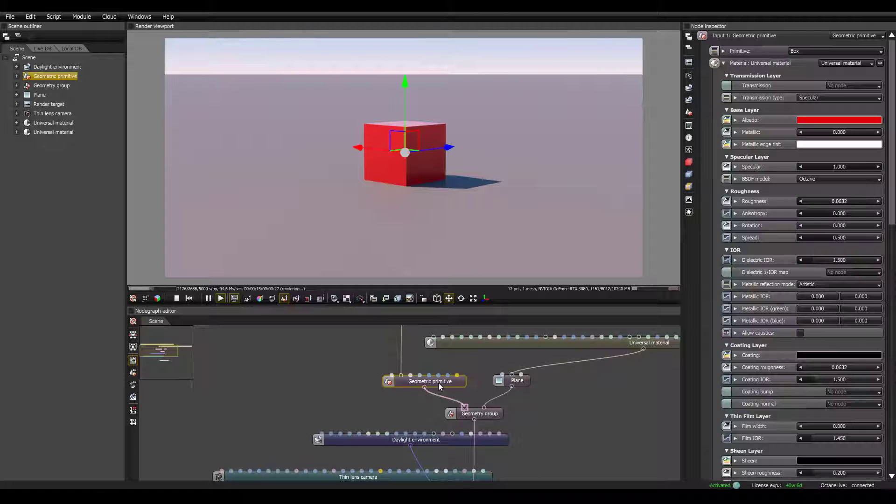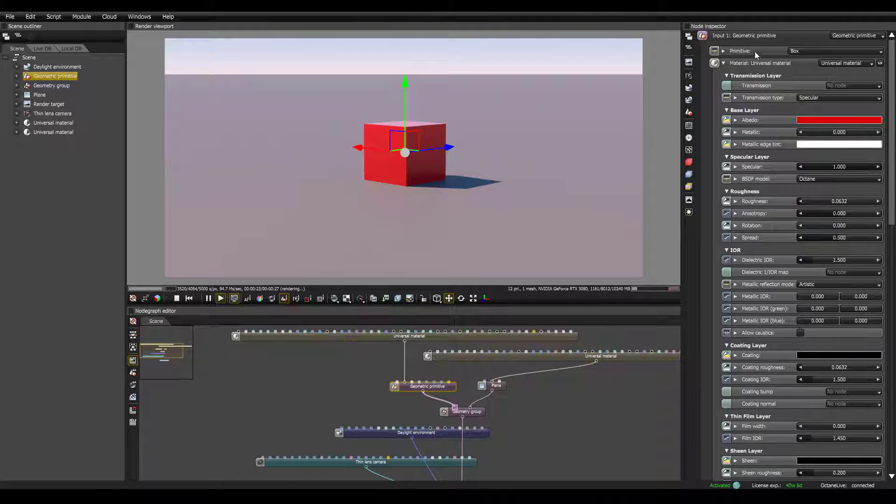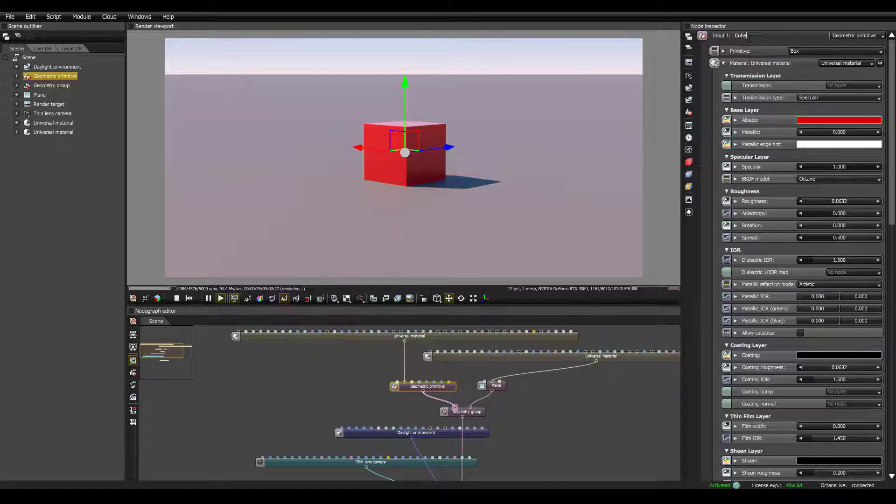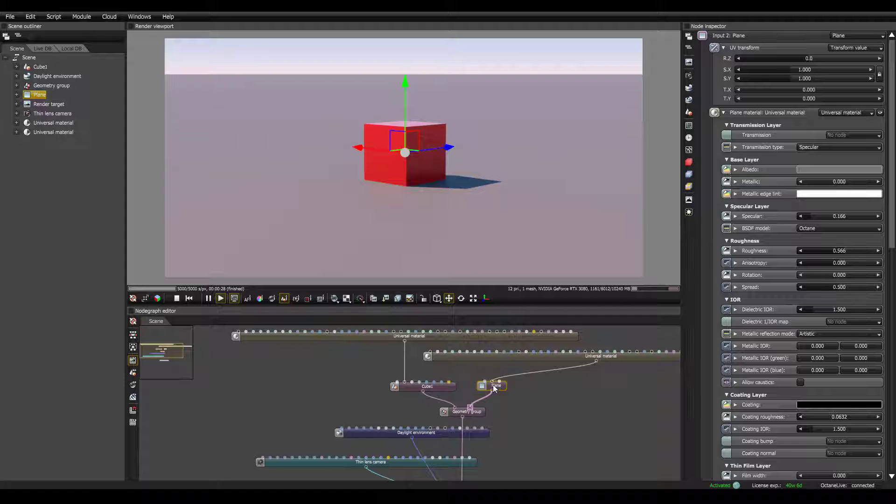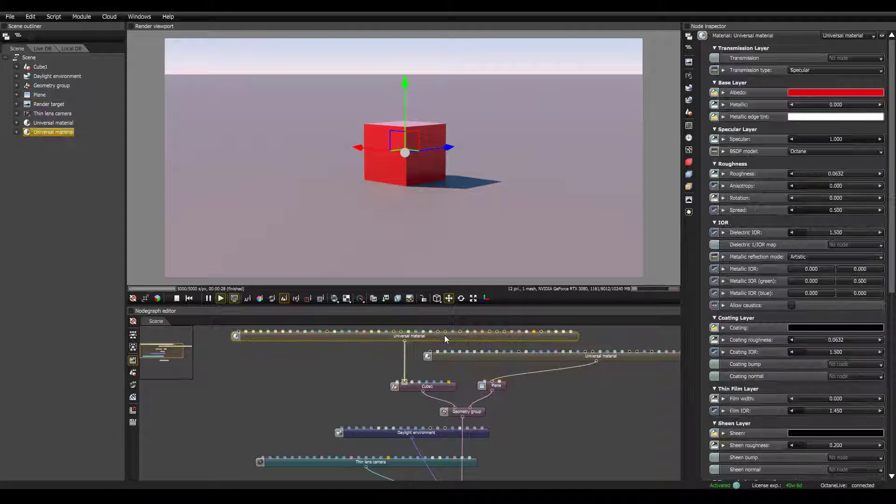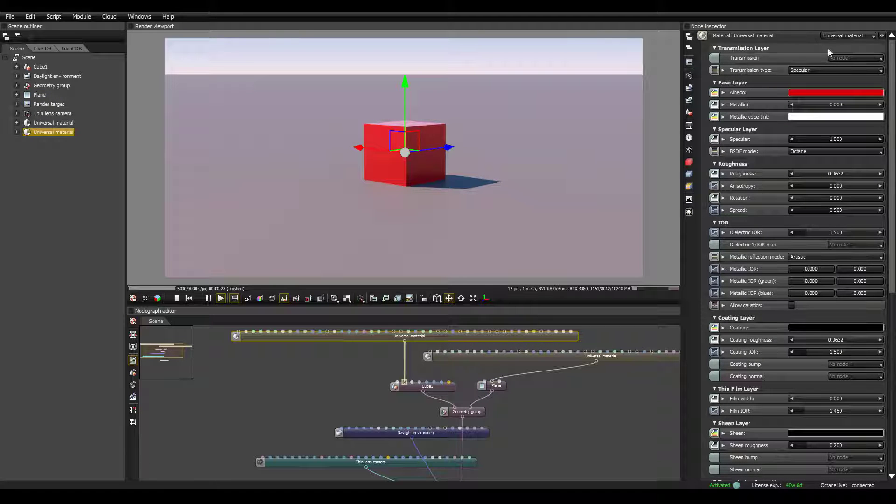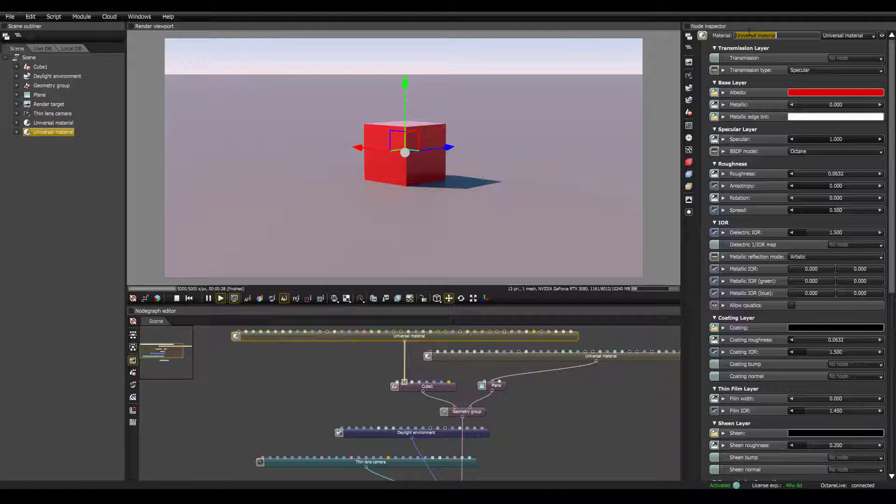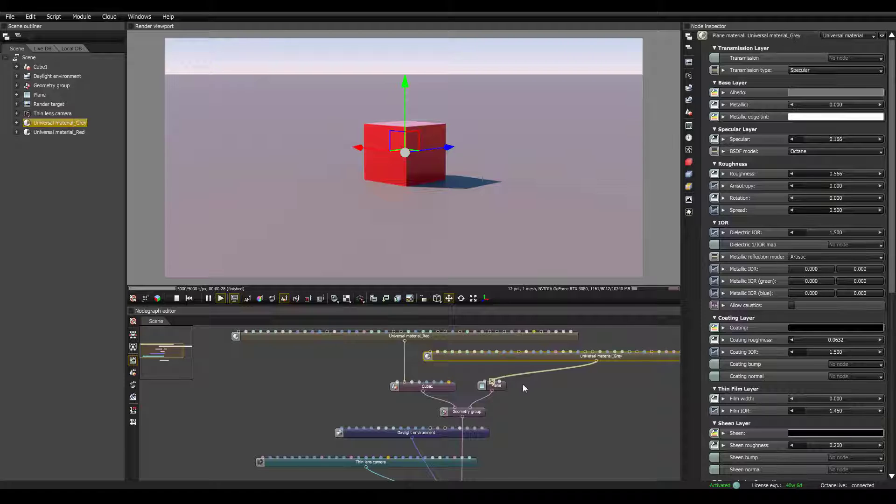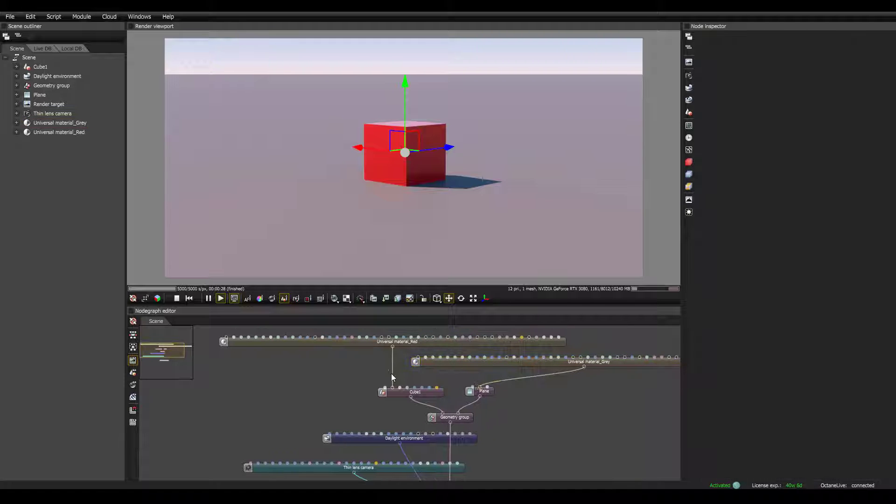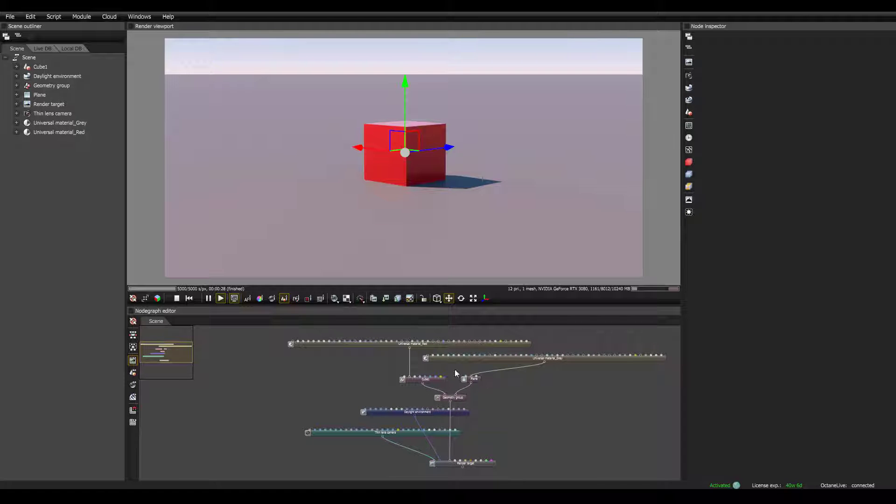Lastly, I'm going to click on these objects and give them some names. If you click on the node, you click up here, you can change the name, so I'll call this cube 1. This is already called plane, that's fine. We'll call this material, universal material, red. We'll call this one universal material gray. That way we can just sort of see what's going on here.